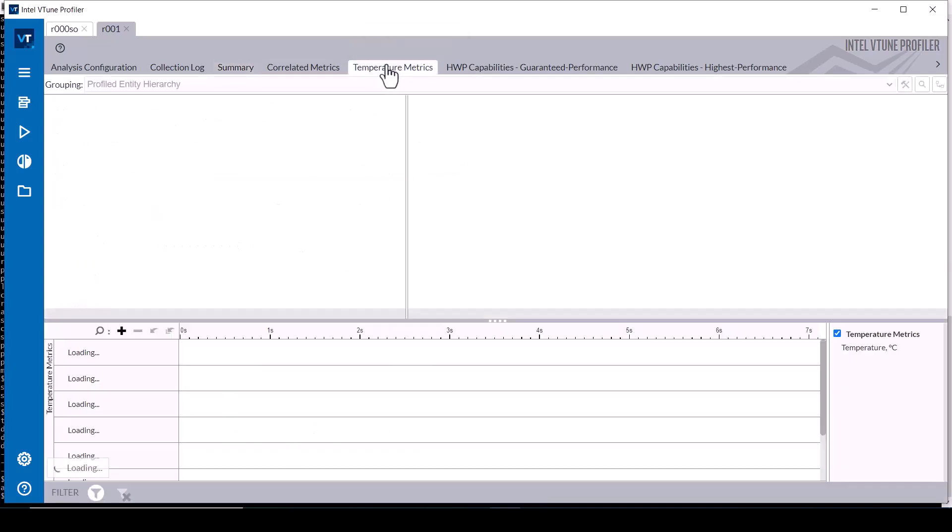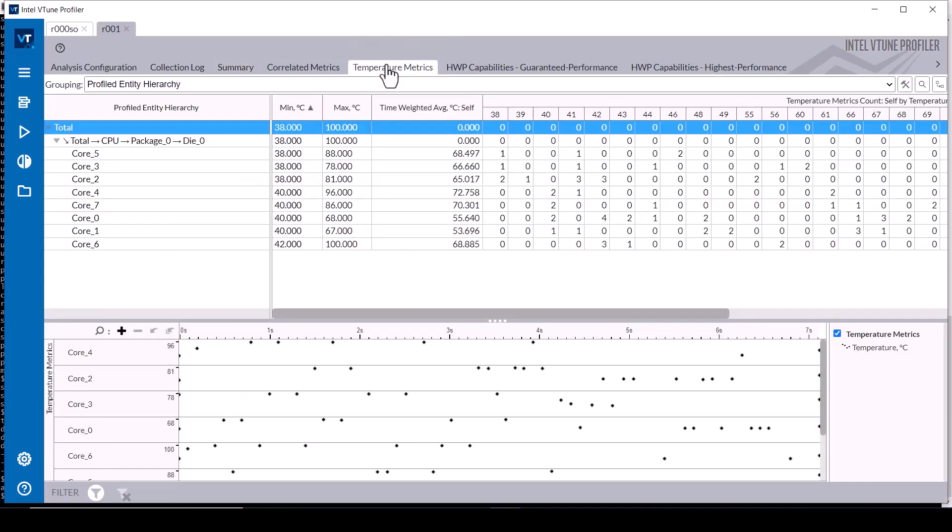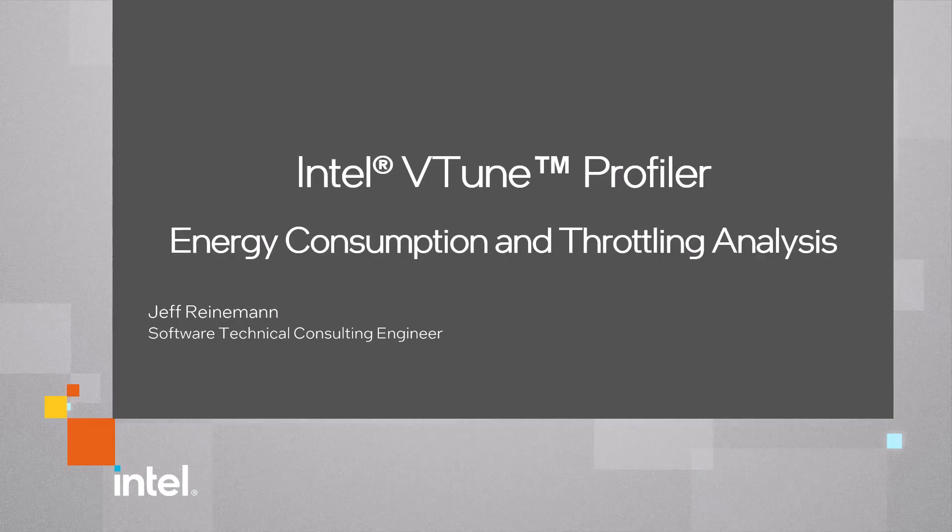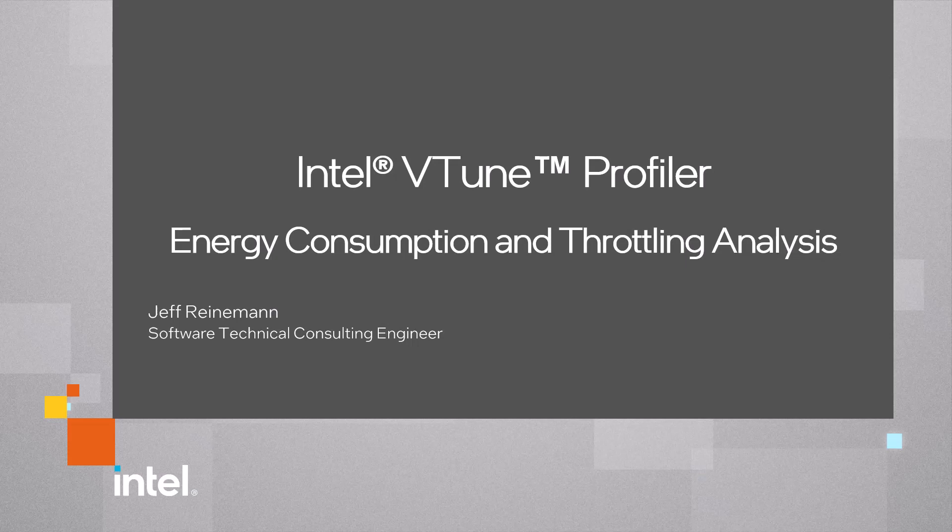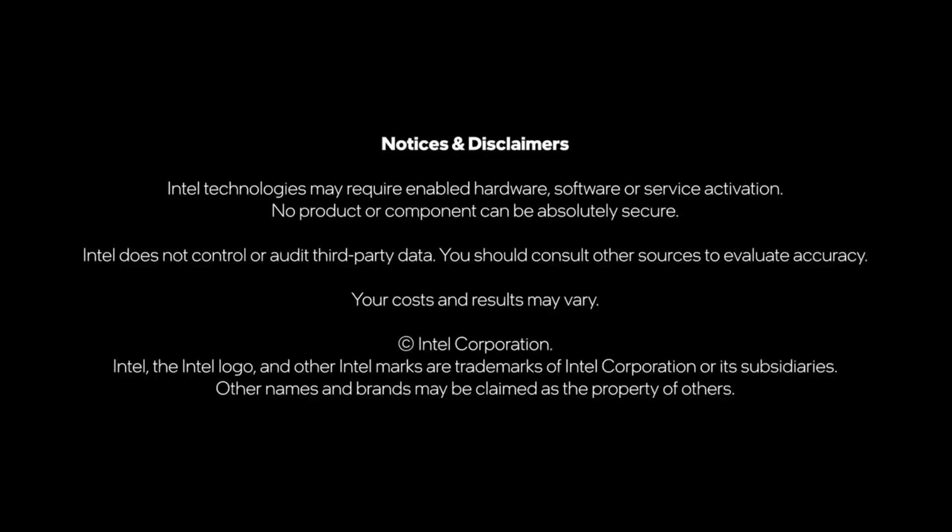The temperature metrics tab shows the ranges and number of measurements at various temperatures for each core and an interactive timeline showing the temperature measurements. These three methods demonstrate using Intel vTune profiler and SockWatch for detecting processor core frequency throttling events.